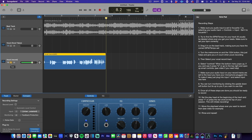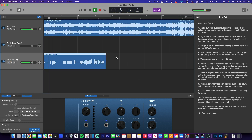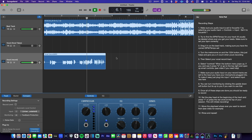Here's what it sounds like soloed. You can hear what that sounds like — what you're hearing right now is my voice through my Apollo interface, so I have a more professional setup. Your voice may not sound exactly like this unless you have the same setup, but you can still get a great recording through a Focusrite. You can also hear it with the beat playing.